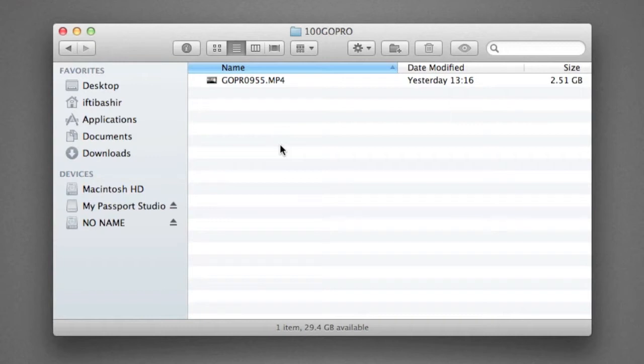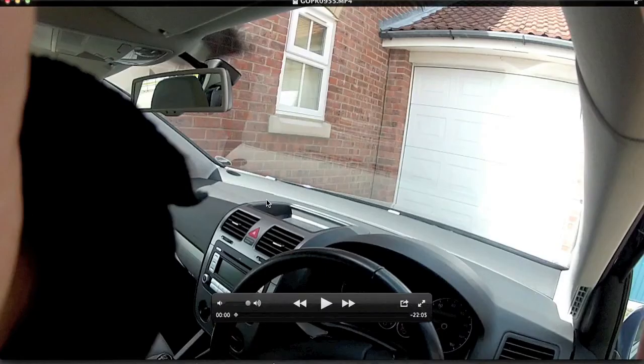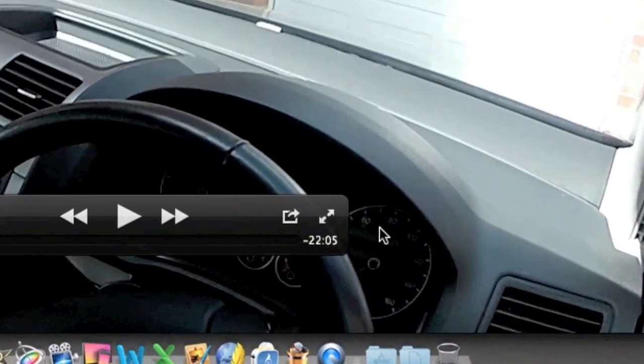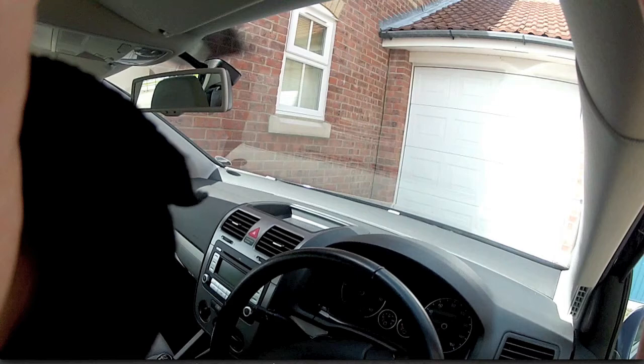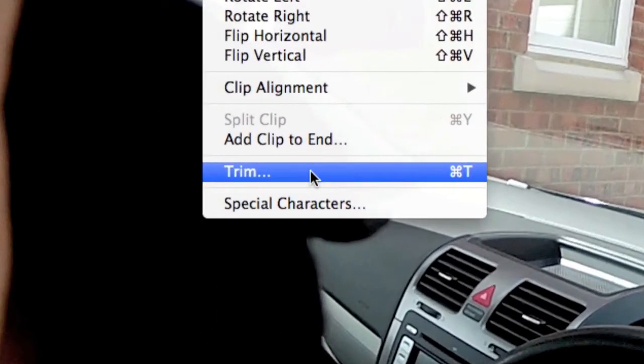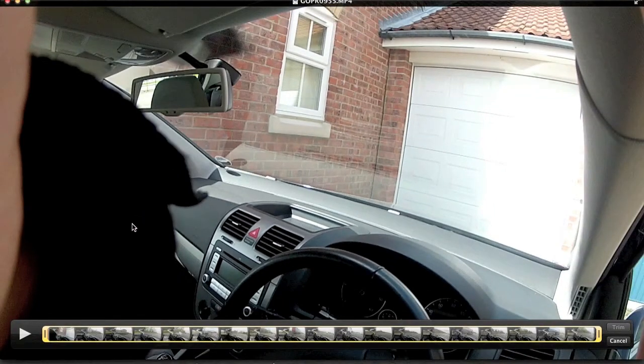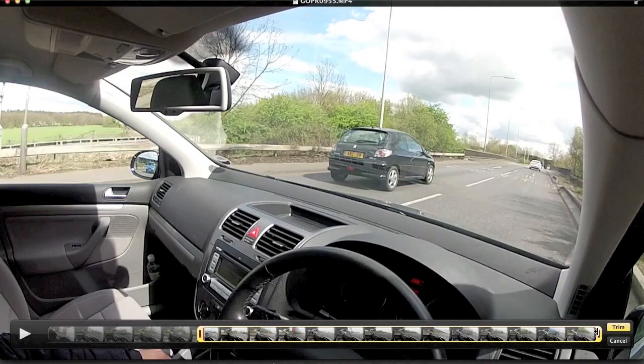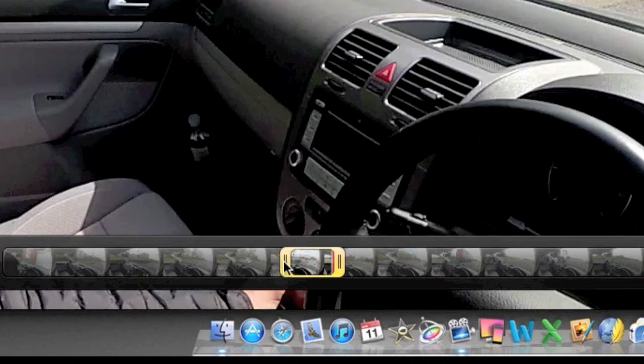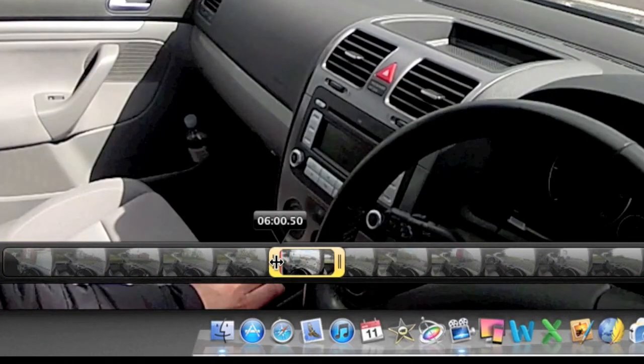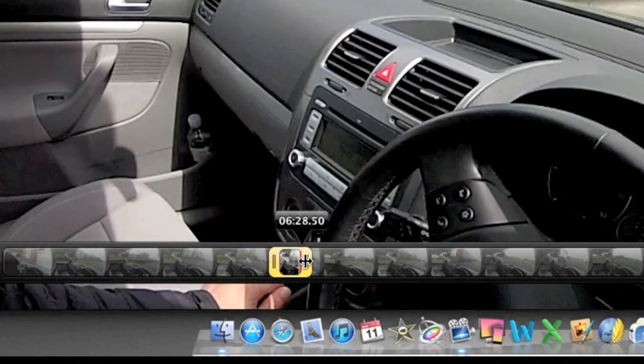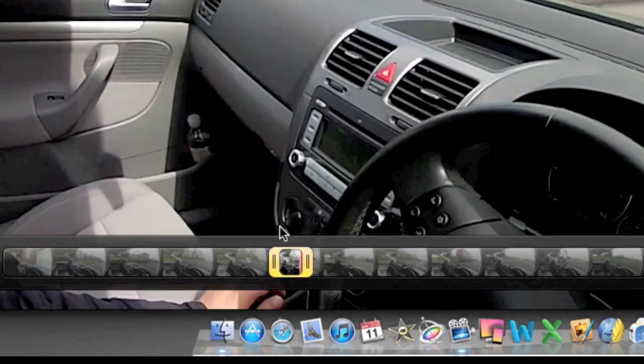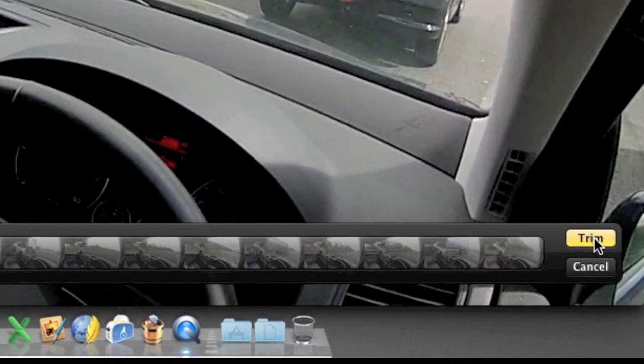If I double click on this, it will open in QuickTime Player. It's 22 minutes of footage. I only want a minute of this. I'll go to the Edit menu at the top and go to Trim. There's also a shortcut, Command T. That will give you this bar down the bottom. You select the bit of footage you're after. My starting point is at six minutes, and my ending point is six and a half minutes. That's 30 seconds of footage. I'll click Trim.